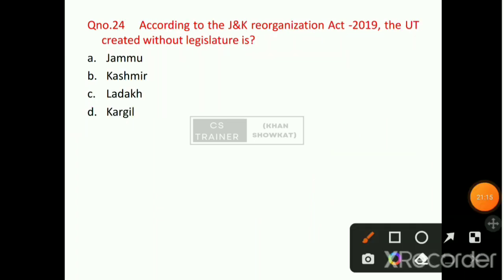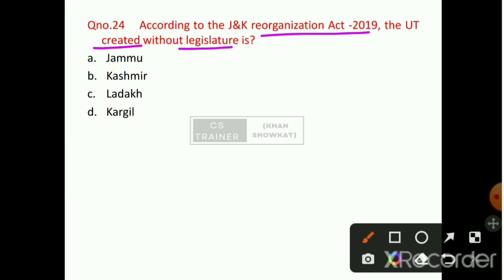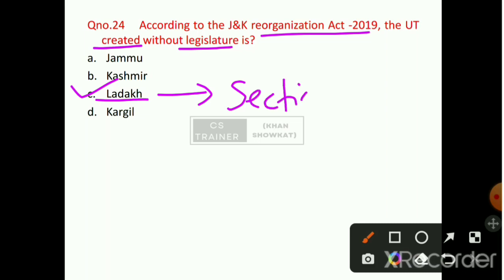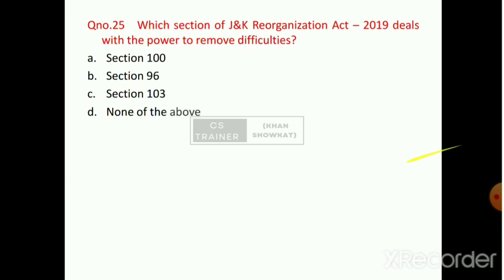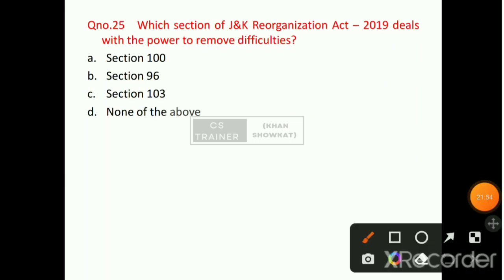Question number 24: According to the Jammu and Kashmir Reorganization Act 2019, the UT created without Legislature is which one? Option C will be the right answer — that is Ladakh, mentioned under Section 103.